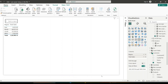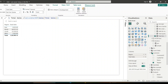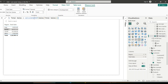Before learning the ALL function, let us see how a normal CALCULATE function works without using a filter. I have a total sales measure which calculates the sum of total sales. When I add this measure into a table having the region column, you can see it is getting recalculated for each region, because measures are dynamically calculated based on the filter context.